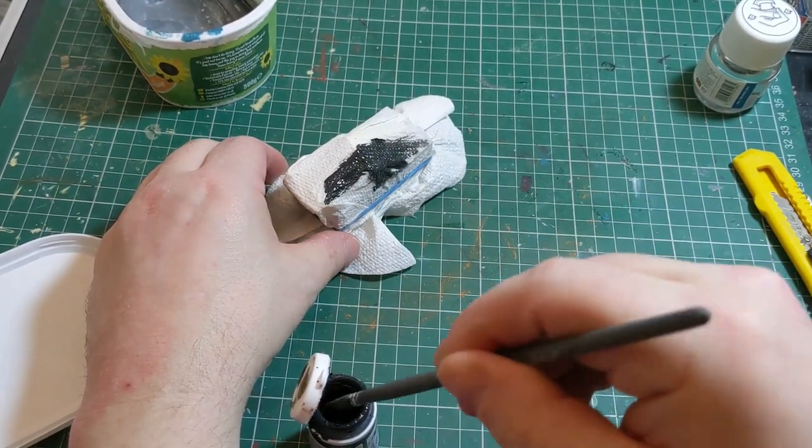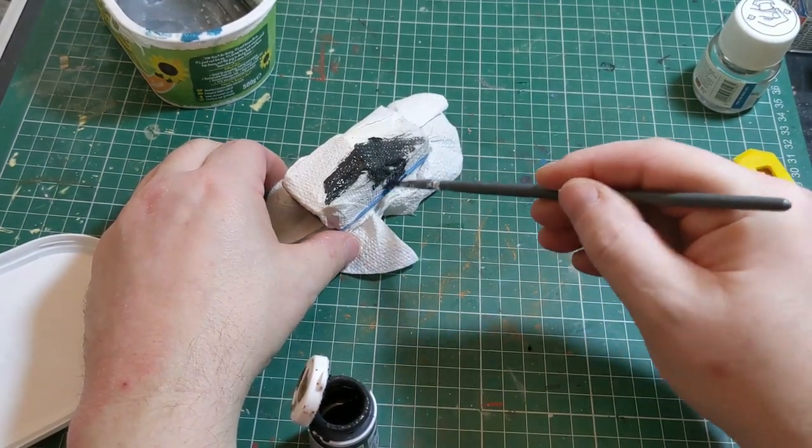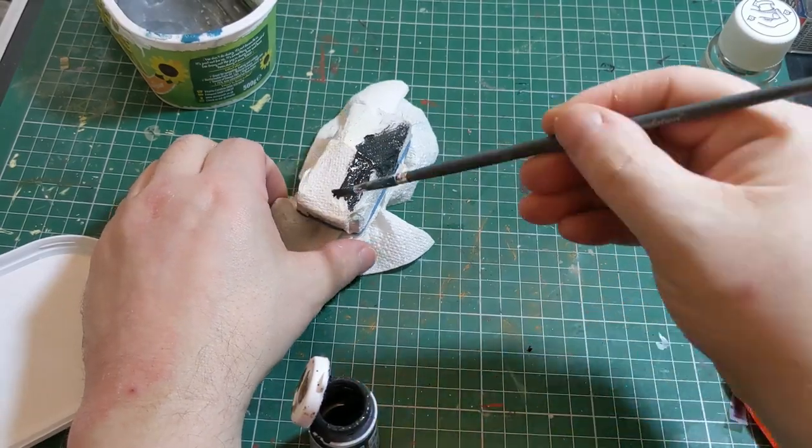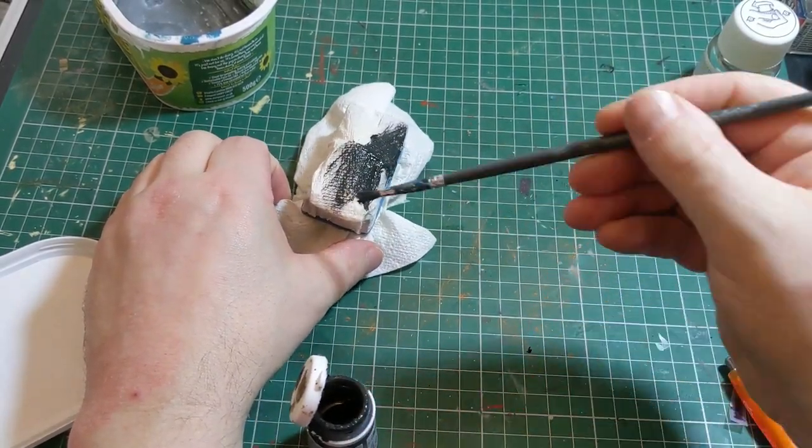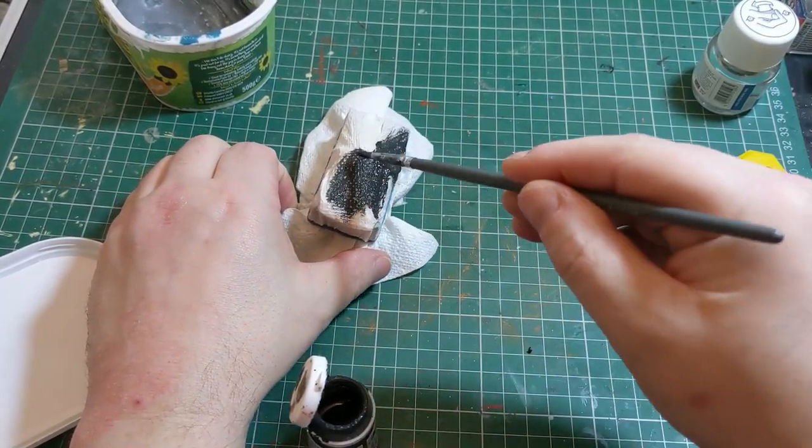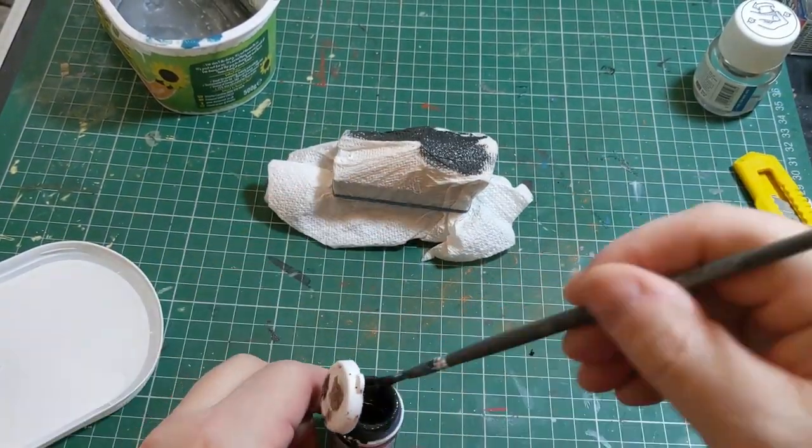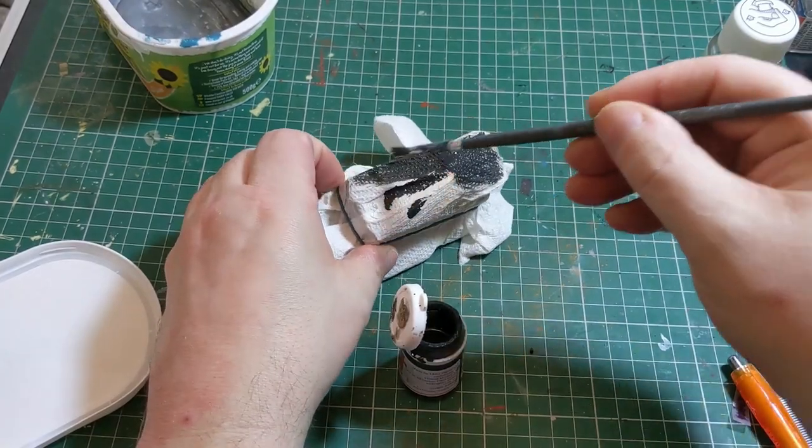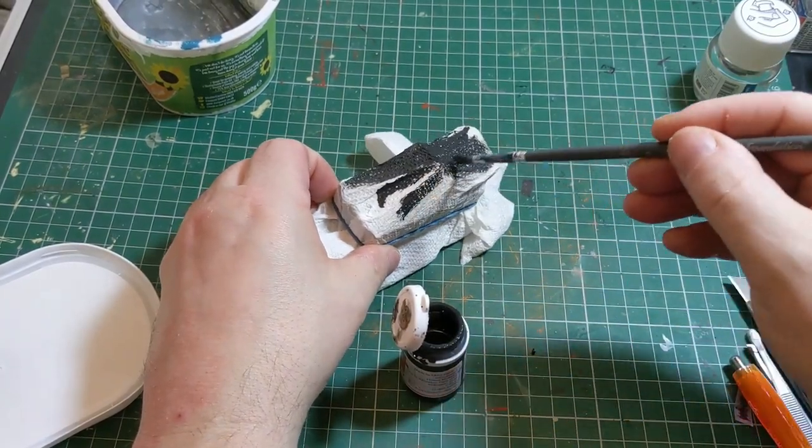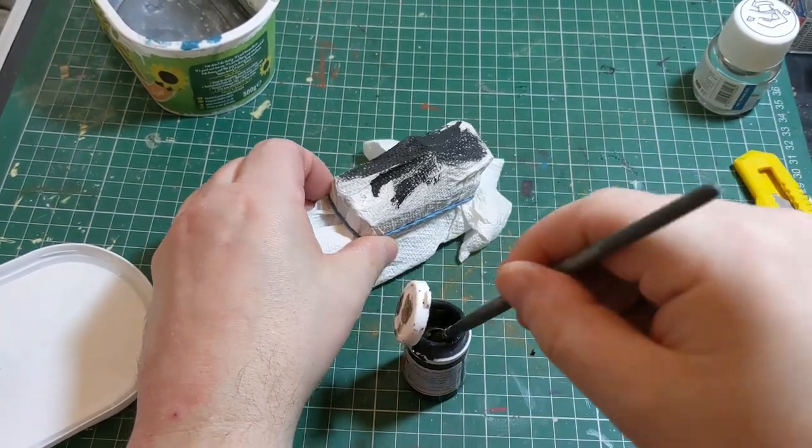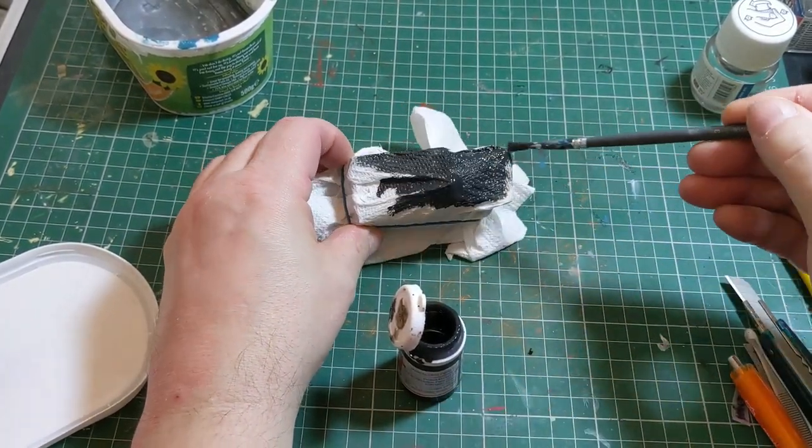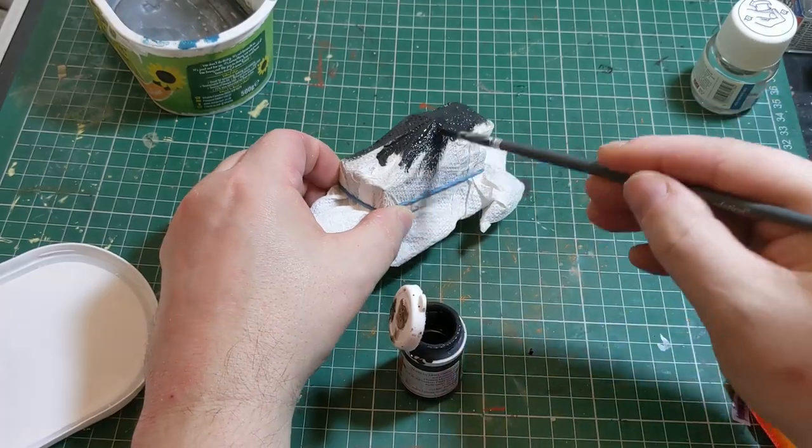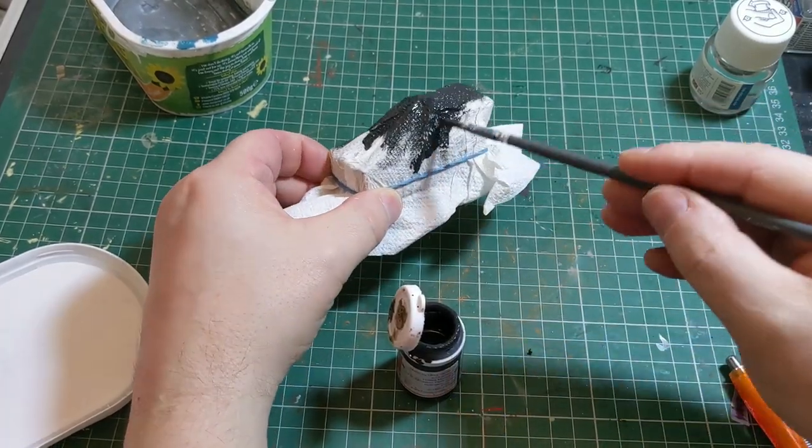But the advantage of that is it was still keeping hold of the impressions that were in the tissue to start with, so that even once it was painted, you could still see that square pattern that indicated it might be woven.